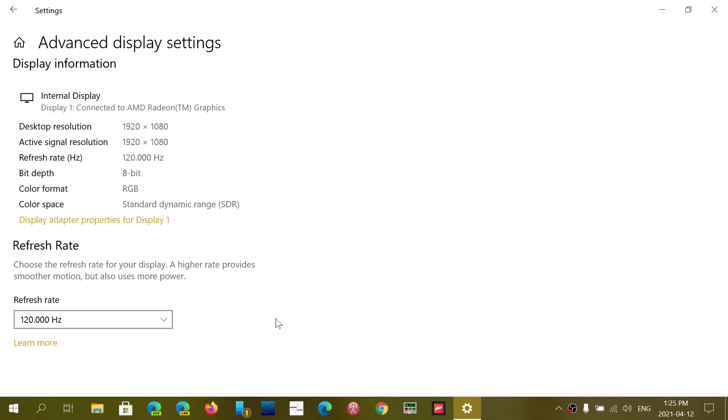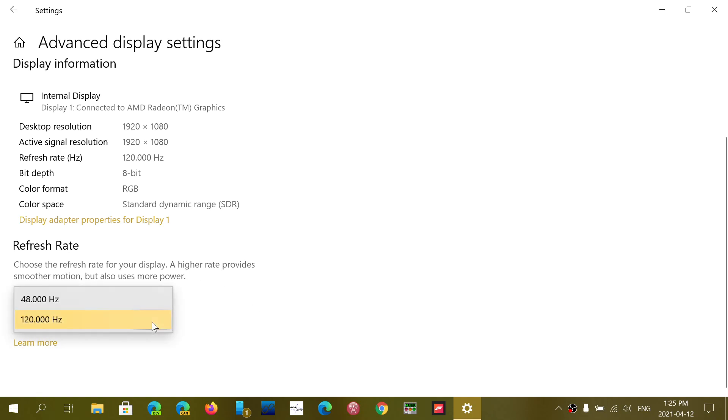So you might have a higher refresh rate screen, but your setting here could still be at 60 hertz. So check it out because Windows will detect with the graphics card the refresh rates that you're allowed and you can choose a higher refresh rate than what is in there if your monitor is higher.